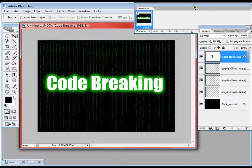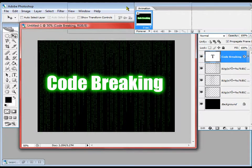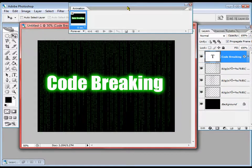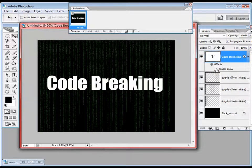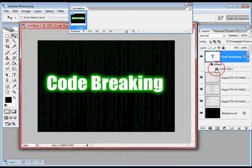Now we are going to go with the animation. Go to Window and select Animation. I am going to set the layers — making one invisible, then adjusting the text effect layers.